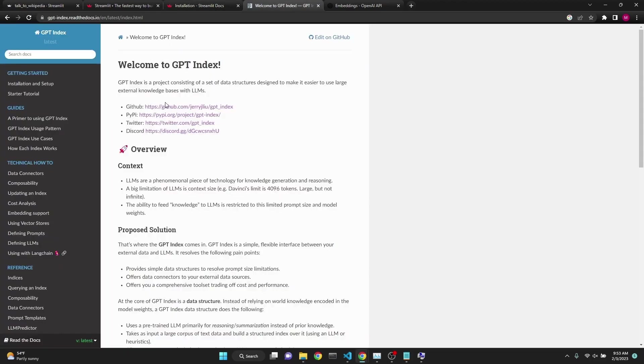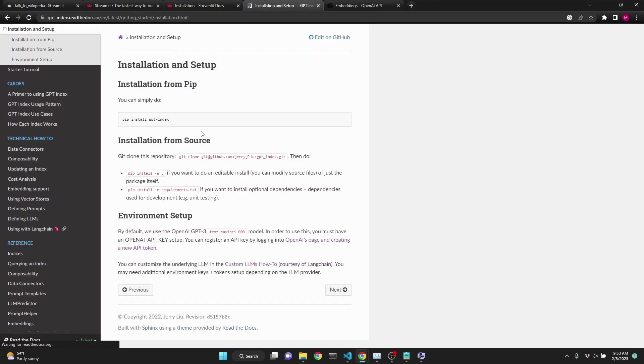You will also need to have GPT Index installed. GPT Index's documentation is a breeze as well. You just simply pip install GPT Index.